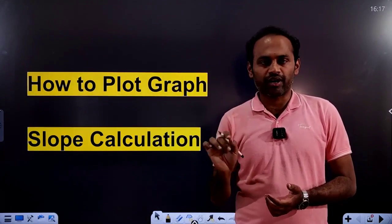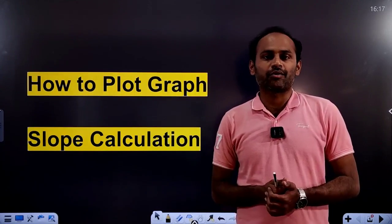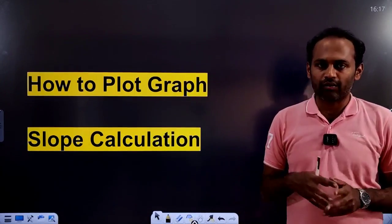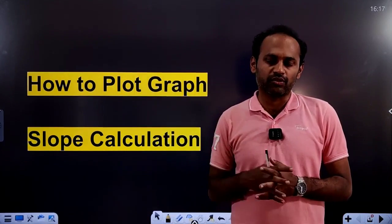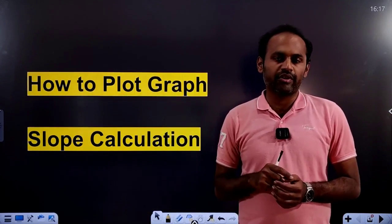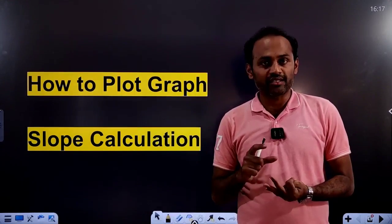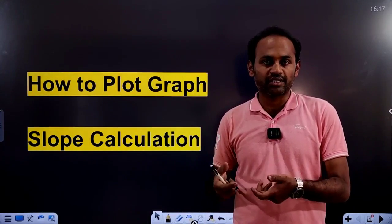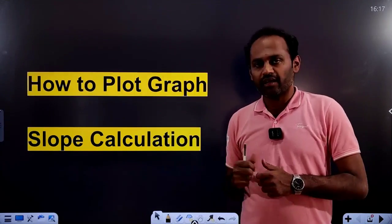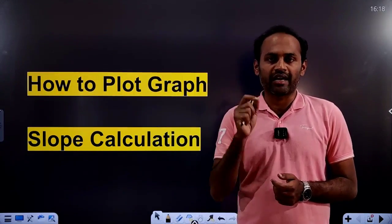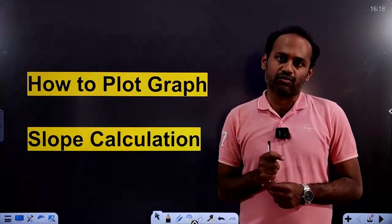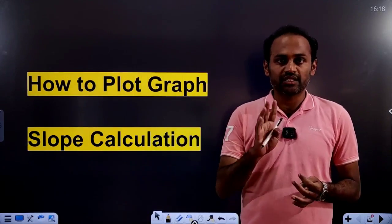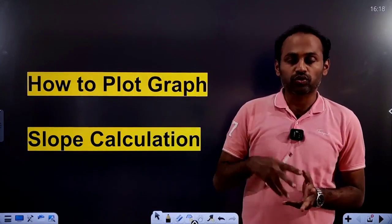In the last video, I had not drawn the graph and had not calculated the slope. I just made the calculation of the result. So in this video, we will draw the graph, calculate the slope, write the scale, and calculate the result. How to draw the graph, how to write the scale, how to calculate the slope — these things we will learn by taking the values of those two experiments.